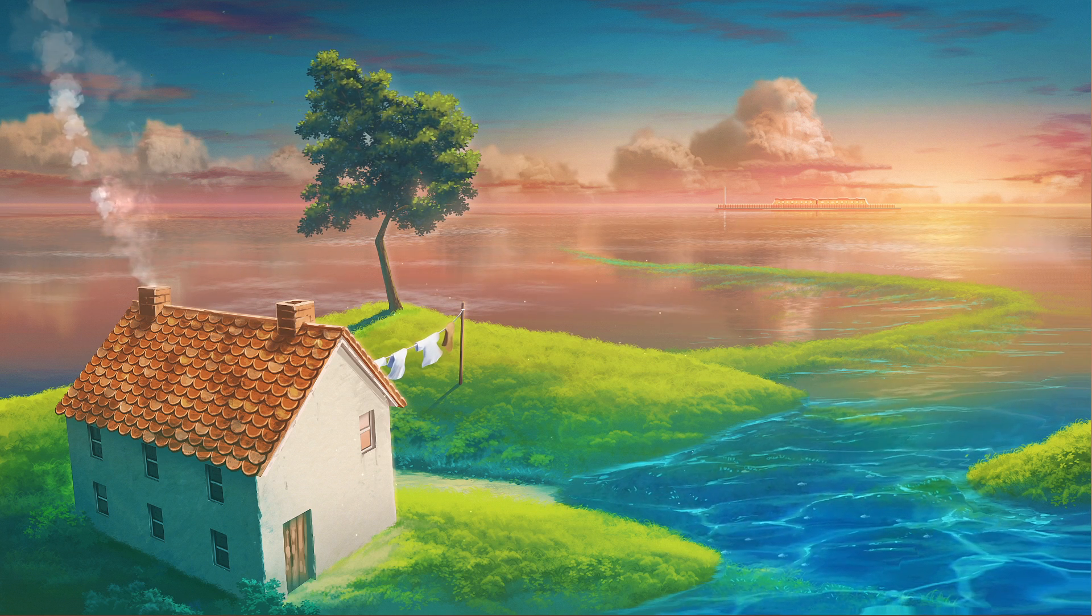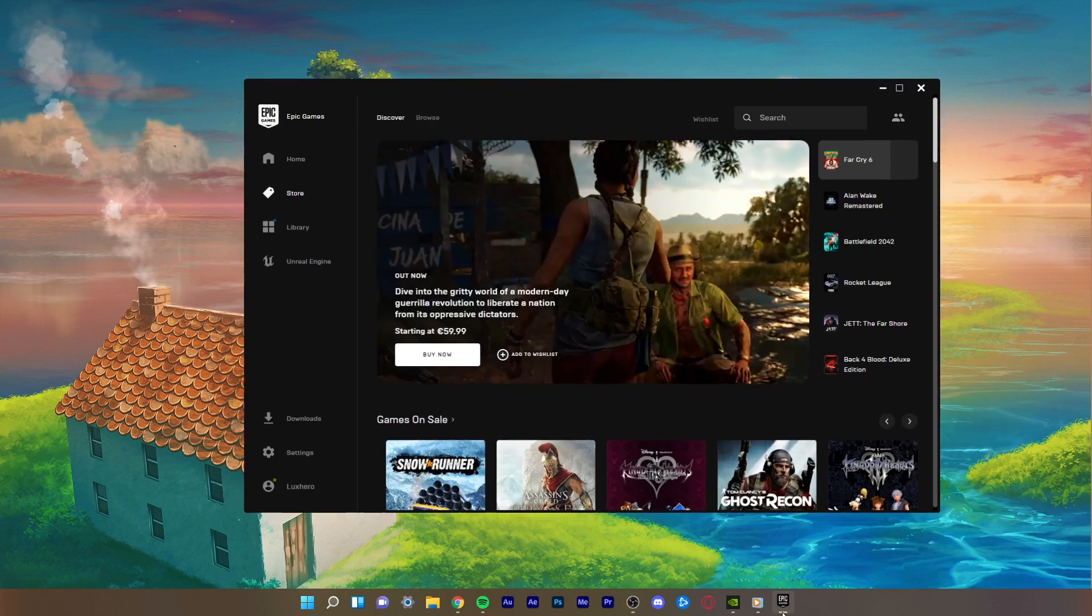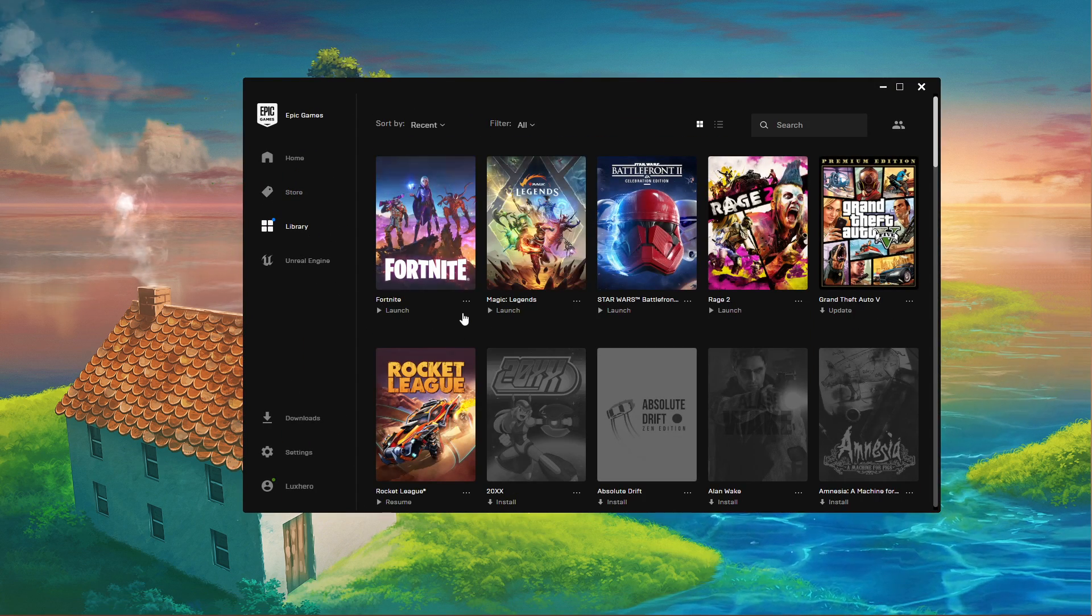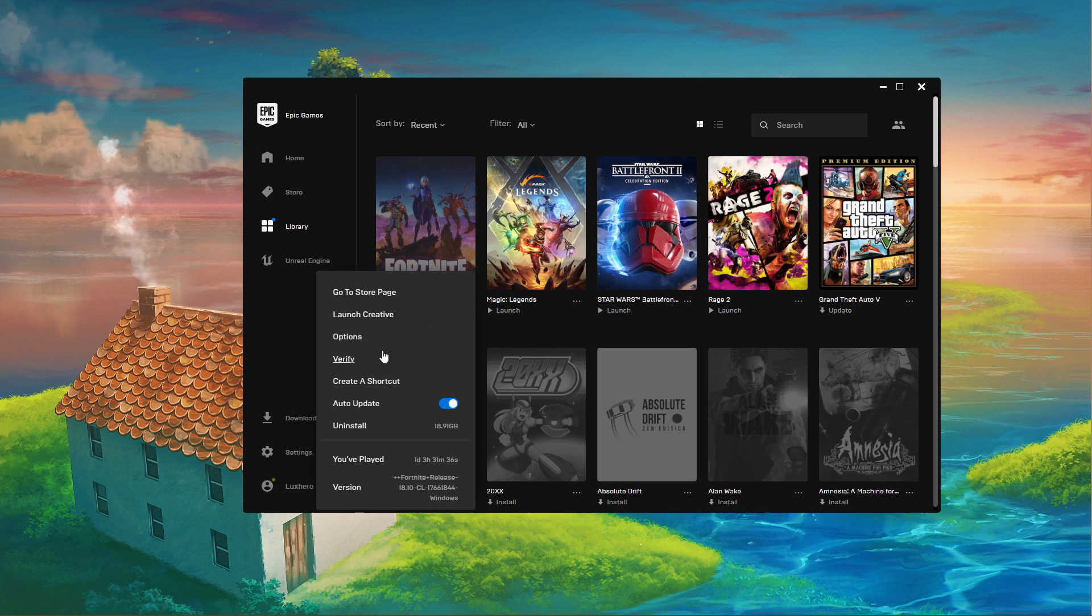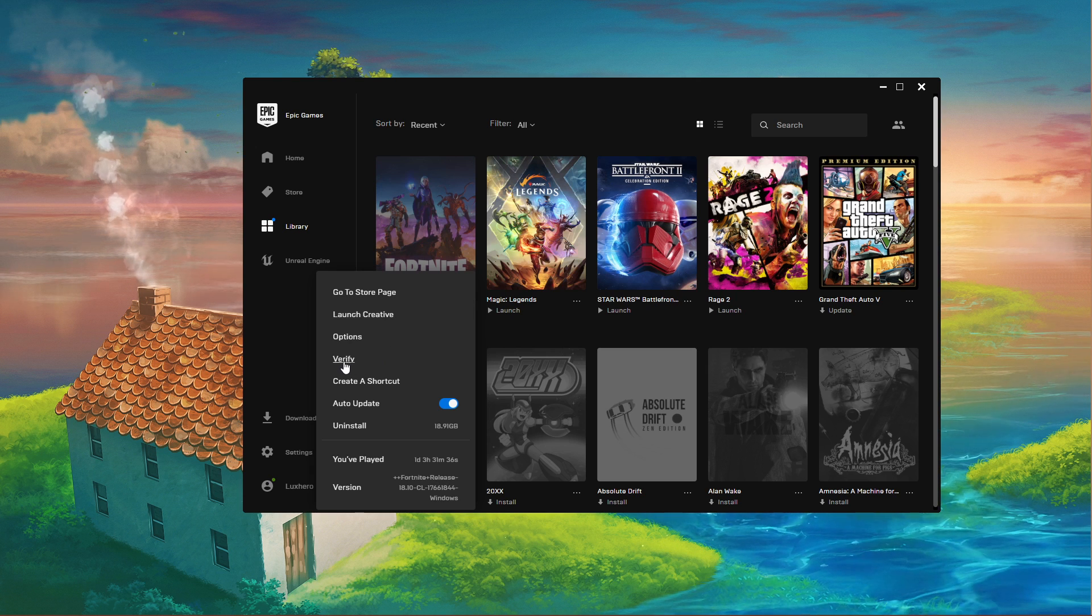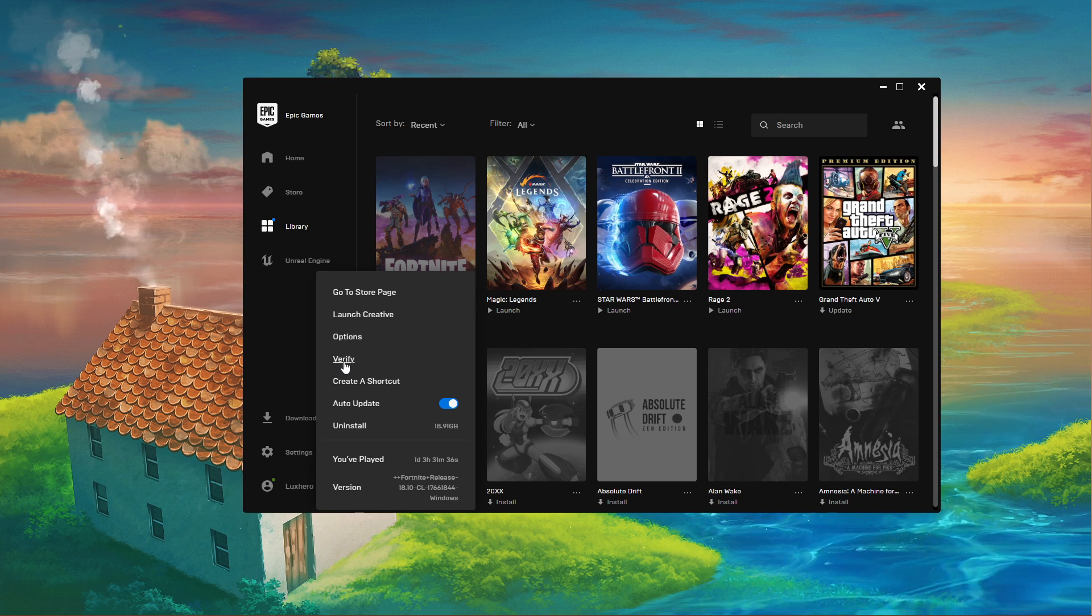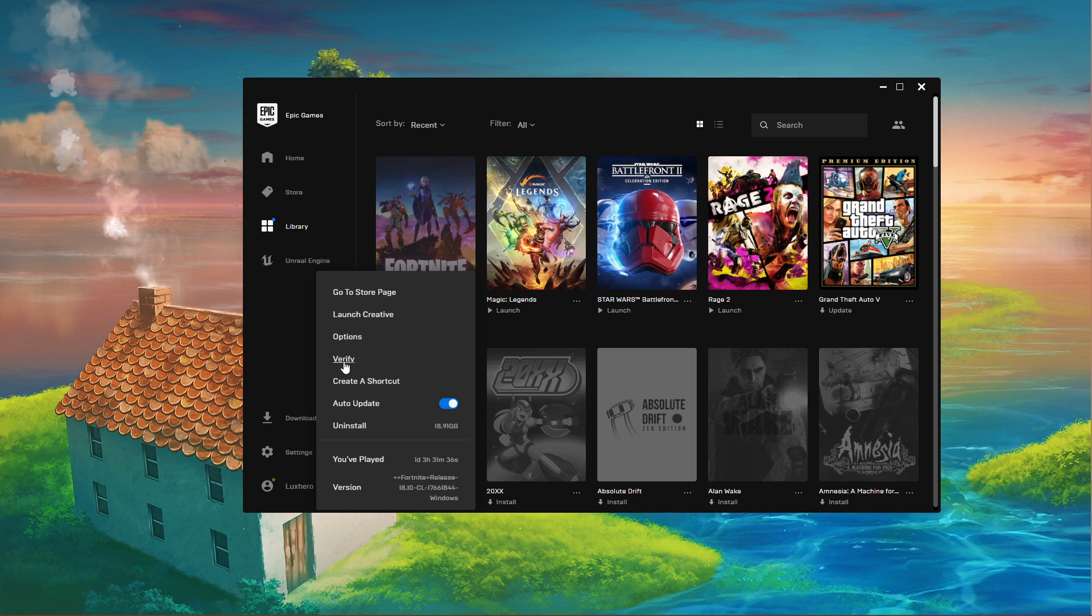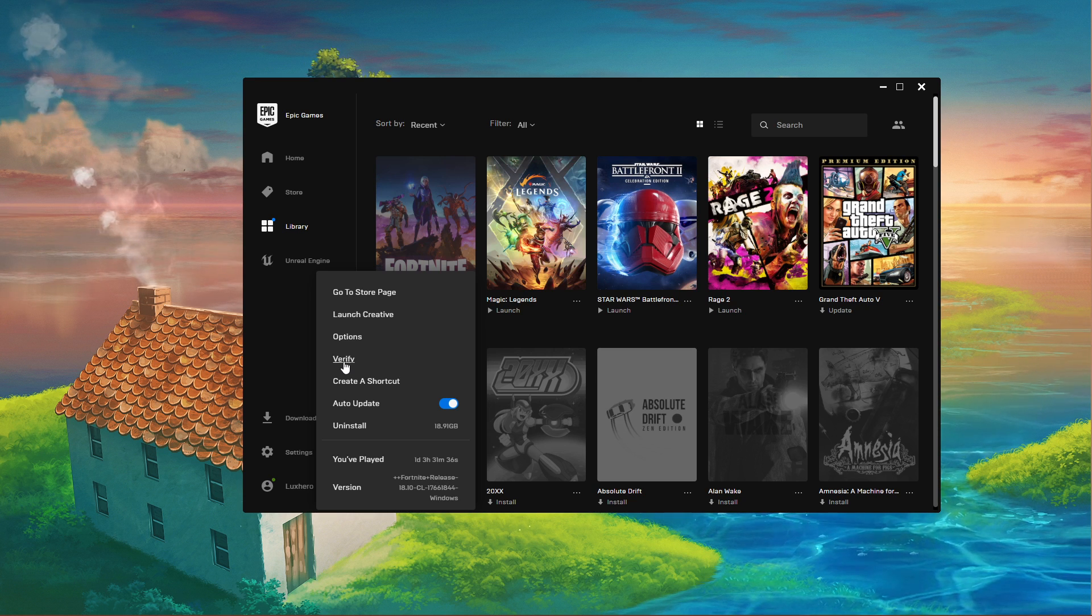Open up your Epic Games Launcher. In your game library, click on the burger menu for Fortnite and select Verify. This will take a minute to redownload and reinstall any missing or corrupted game files which could otherwise cause crashes.